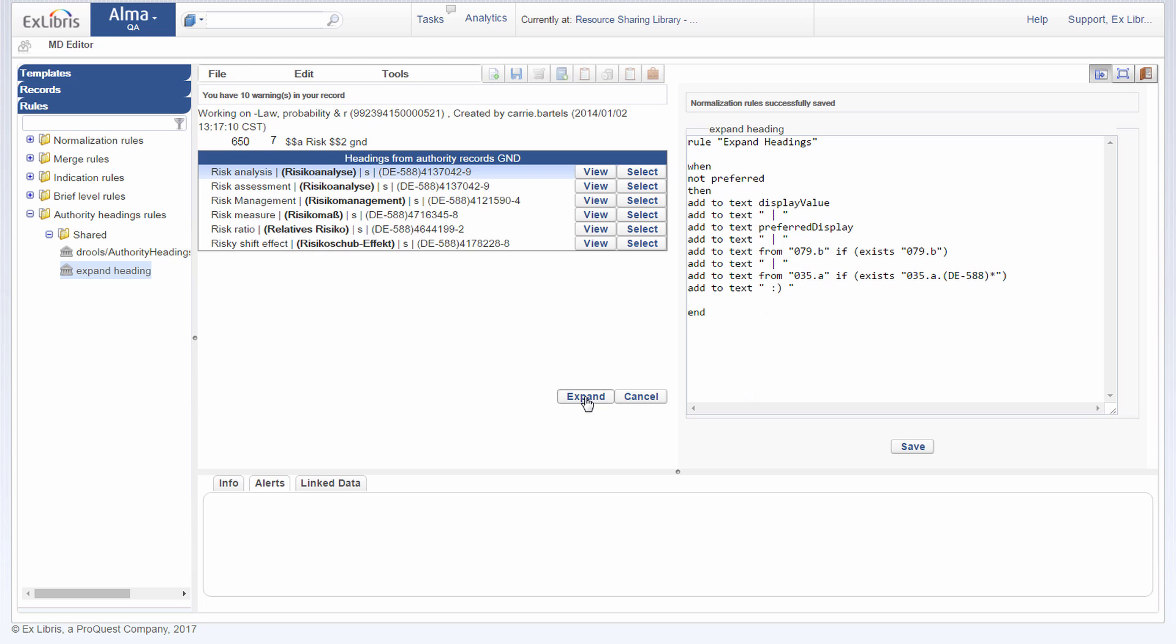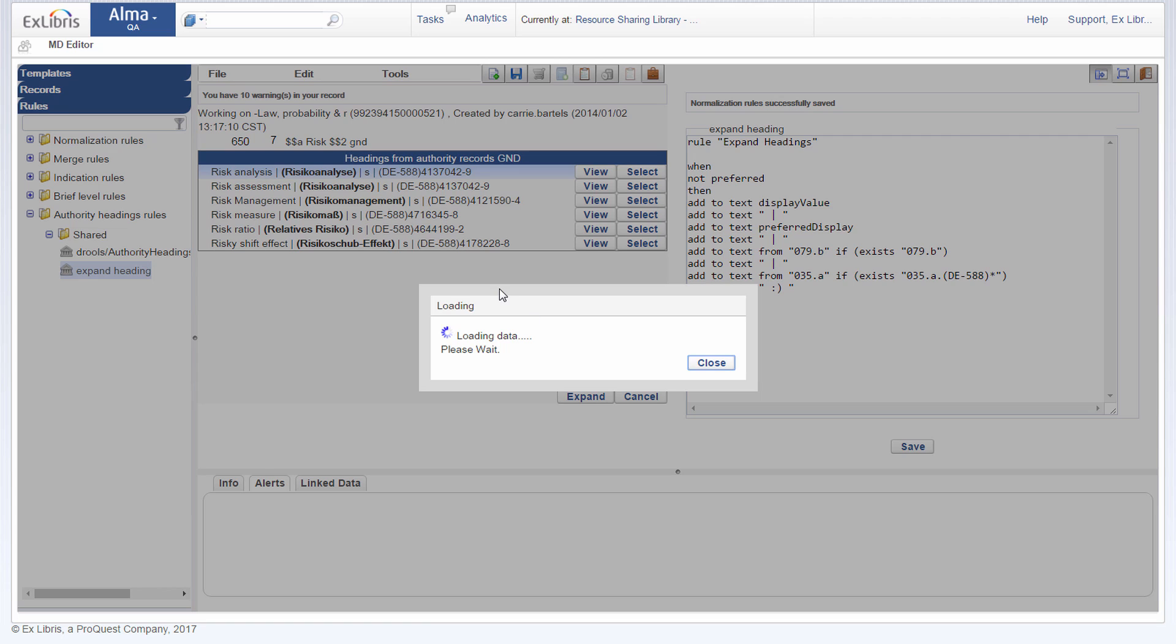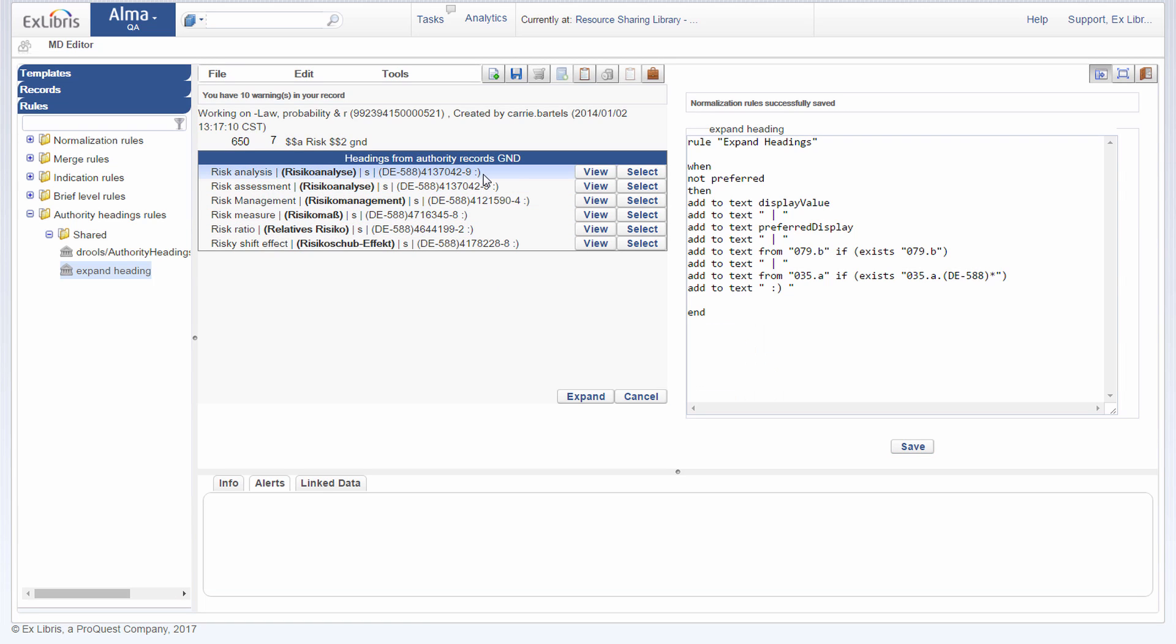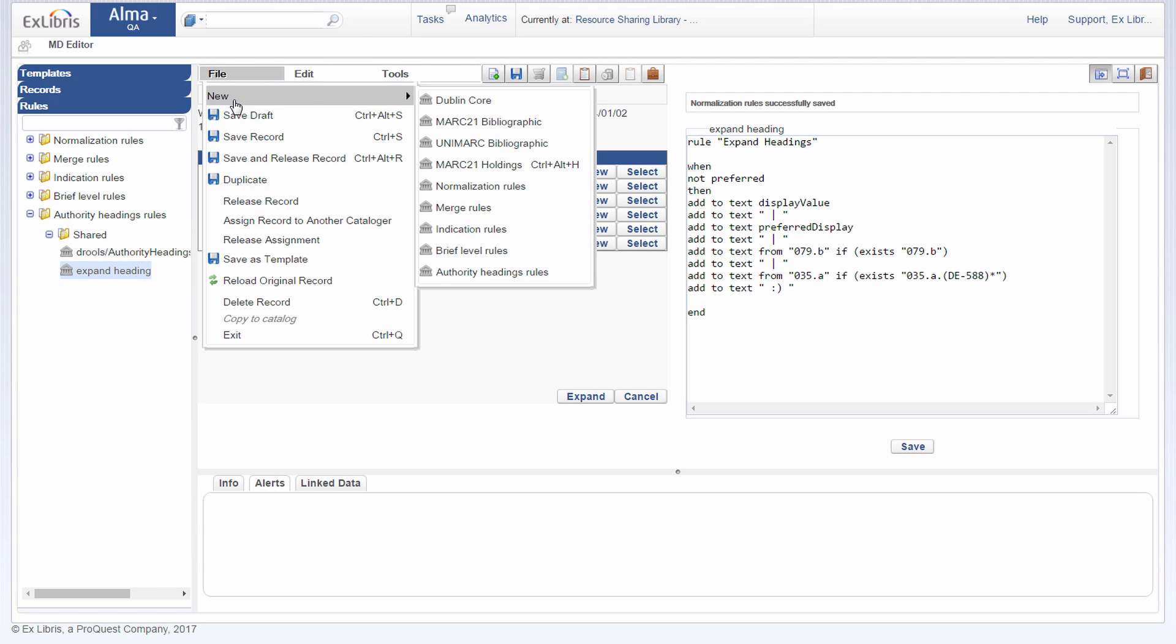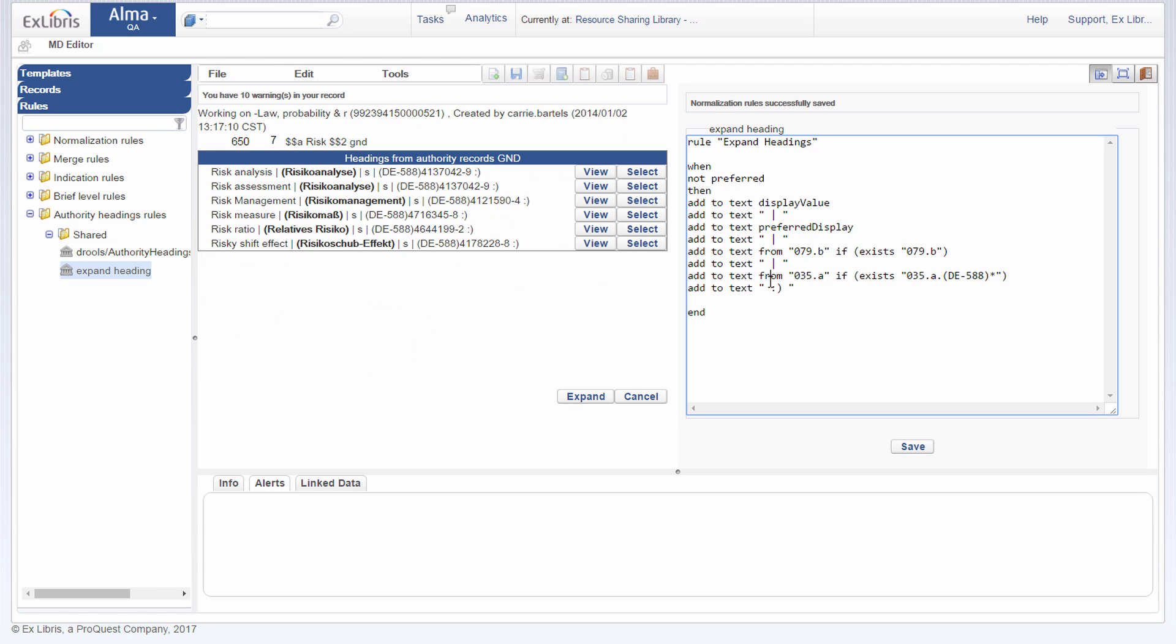And if I click expand once more, we can see that our rule has taken effect. So the first step was to create our rule. You can create new rules either by duplicating an existing rule or under file new authority headings rules. Once you've created your rule...